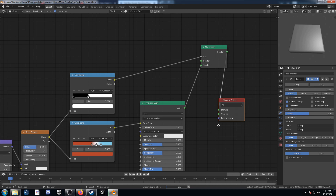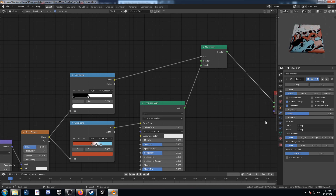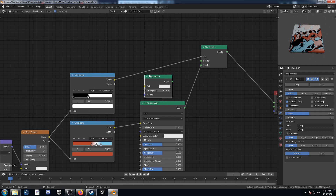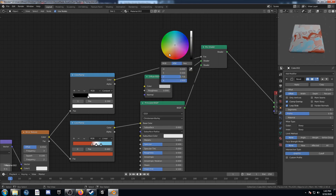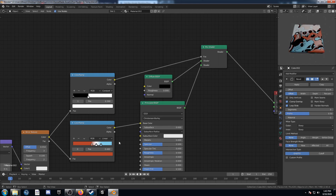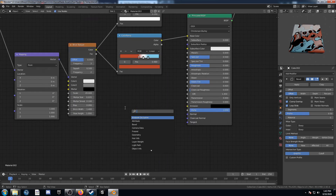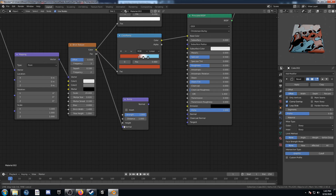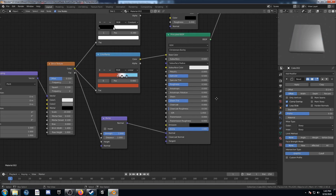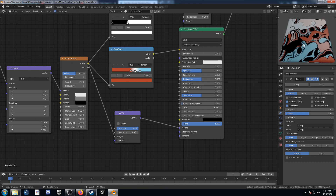View that mix shader. We're going to run a diffuse into the other input on this mix shader and change the diffuse color to black. Then bring in a bump node, run this color into the height, plug this into the normal — and we're done with texture three.